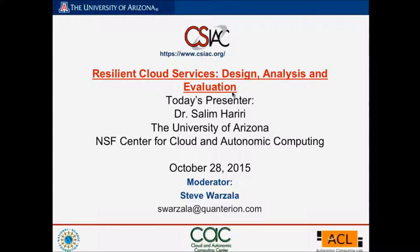Welcome to the webinar series of the Cybersecurity and Information Systems Information Analysis Center, CSIAC. Today's presentation is entitled Resilient Cloud Services: Design Analysis and Evaluation. My name is Steve Warzala, I'm the CSIAC Outreach Manager.